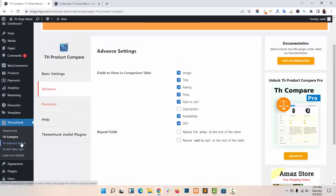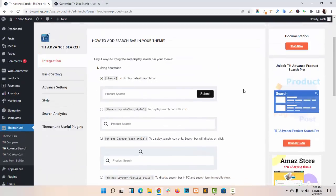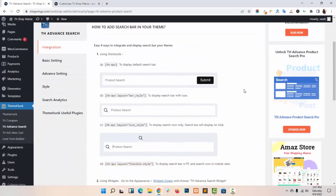Okay, now Advanced Search — you can integrate Search in your website by using the shortcode.